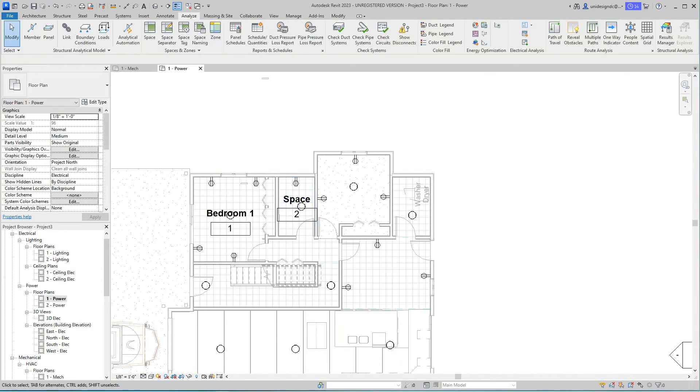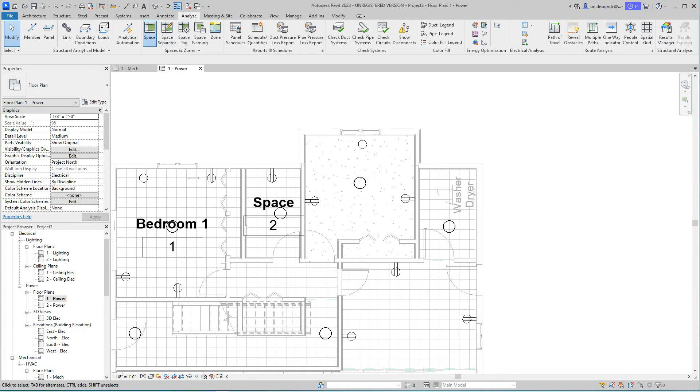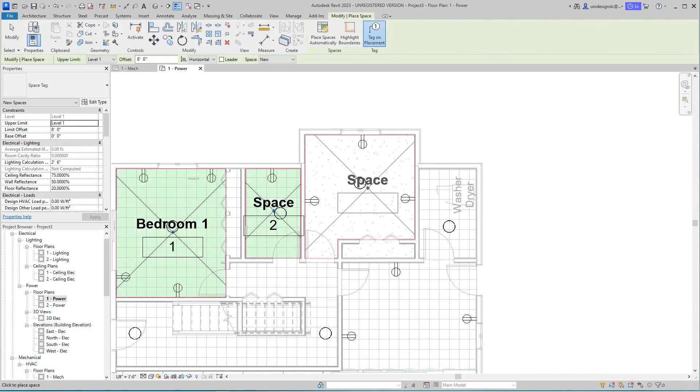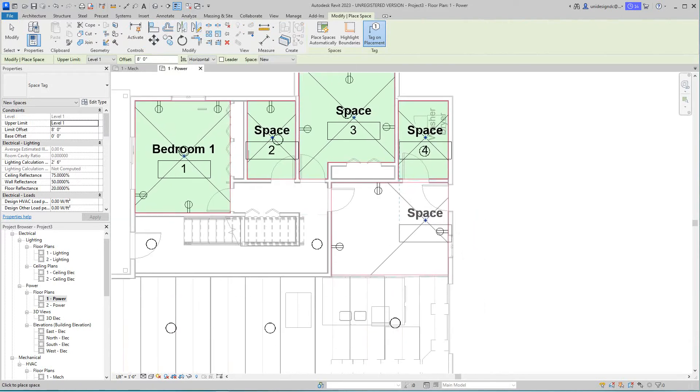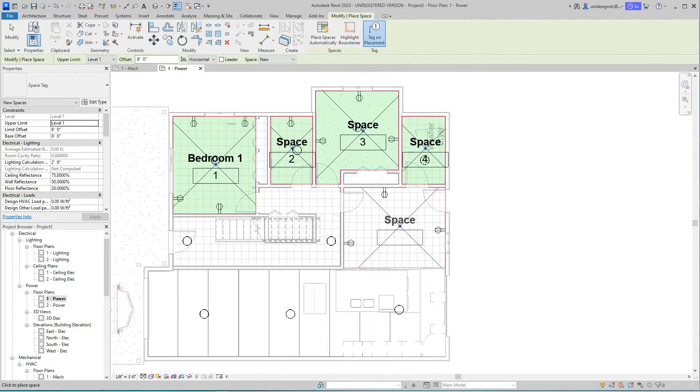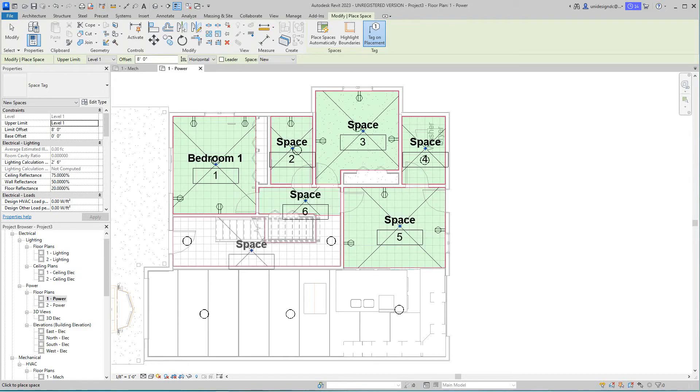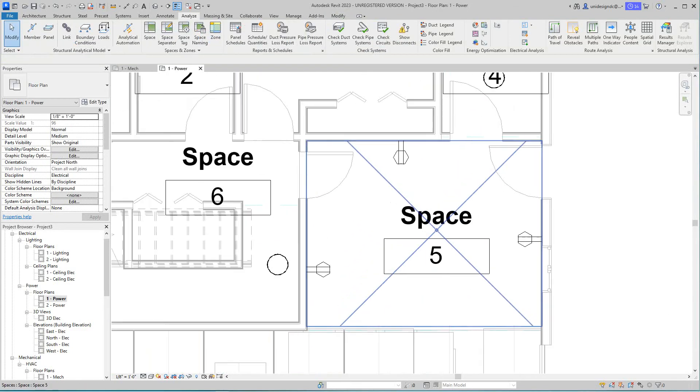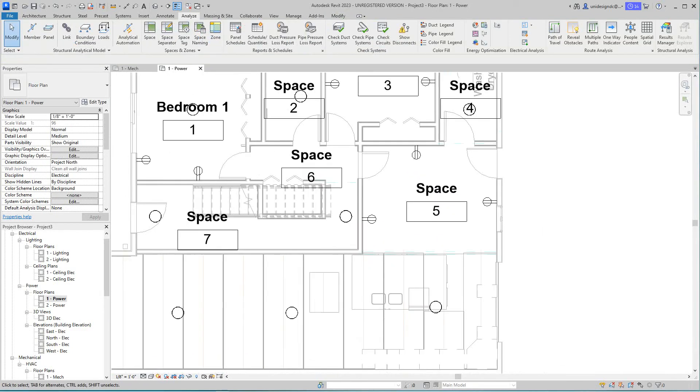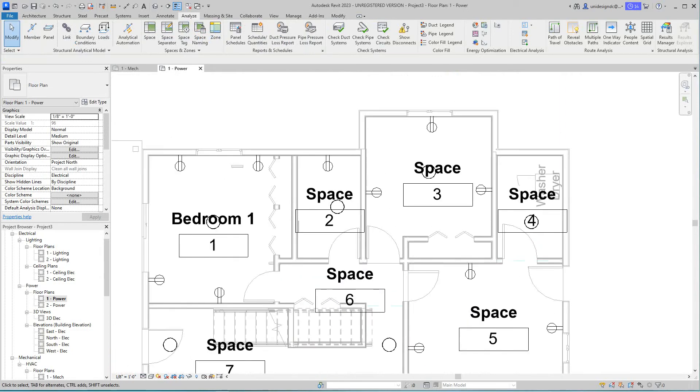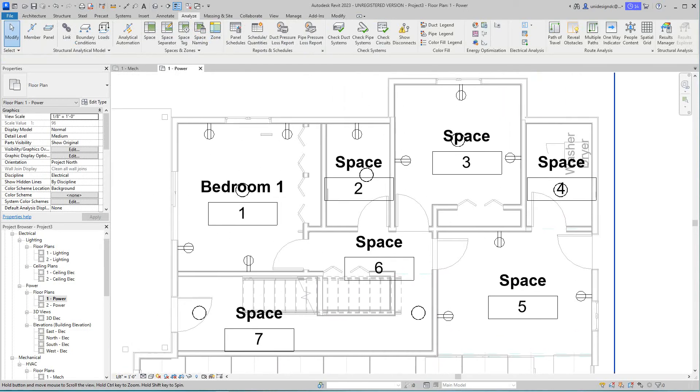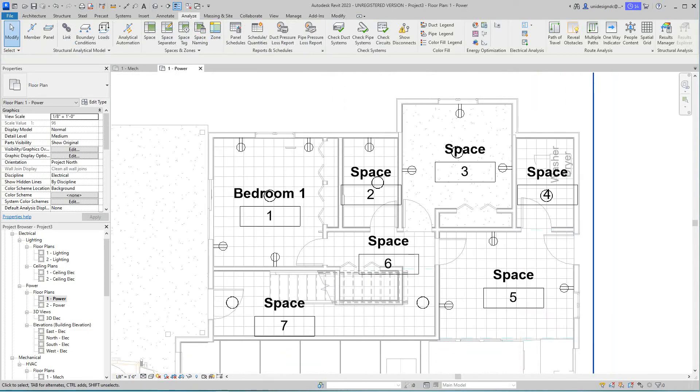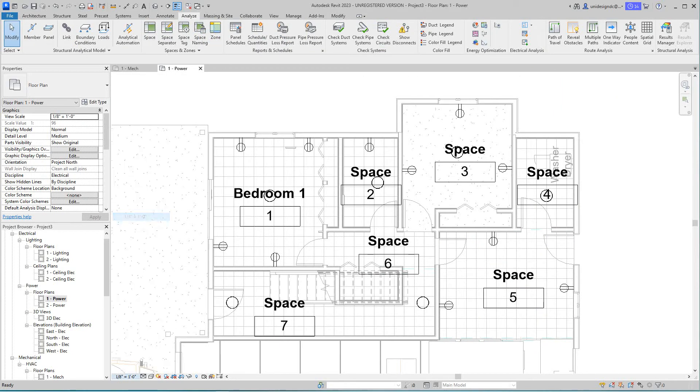I'm going to add these spaces for now because we can always get the room names later. Now we'll go ahead and finish putting in these receptacles. I'm going to change this scale to a quarter of an inch.